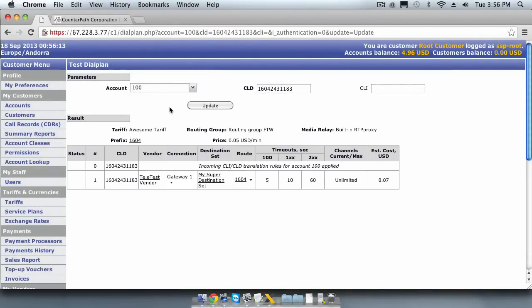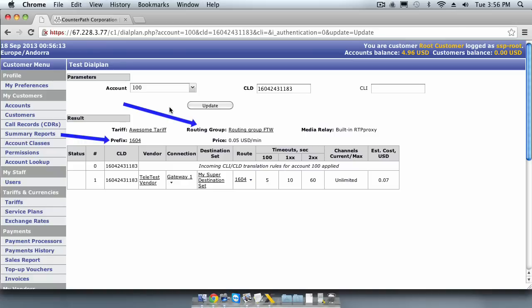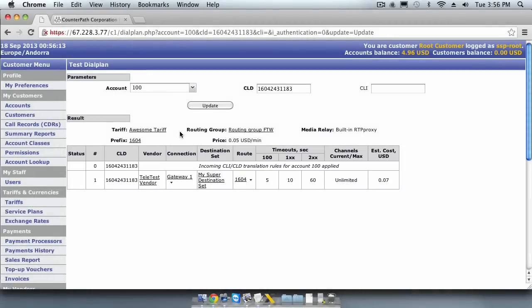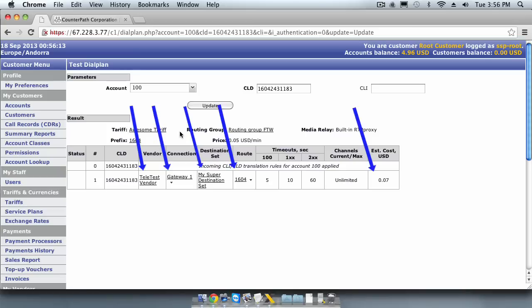We have already made a test call to Vancouver, Canada, so we can expect the routing to be well formed. The results here show us the tariff prefix that was matched, the routing group that has been used, the price the customer will be charged for the call based on the tariff. Below this, it will show the vendor gateways. In this scenario, we only have one gateway configured, so there is only one possible route returned. In the destination row, it shows the name of the vendor and gateway, destination set, the prefix route, and the estimated cost for this call.